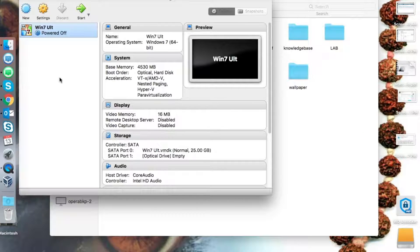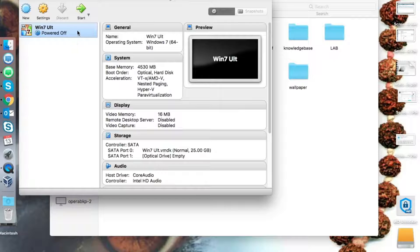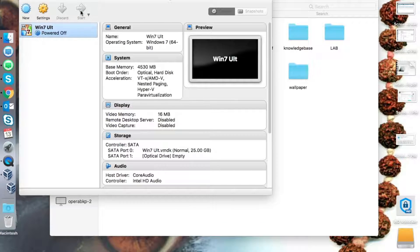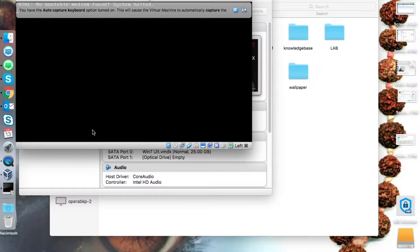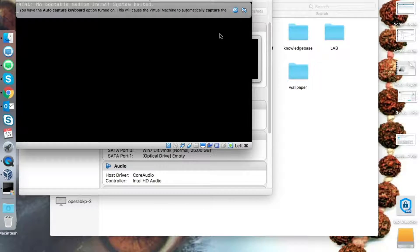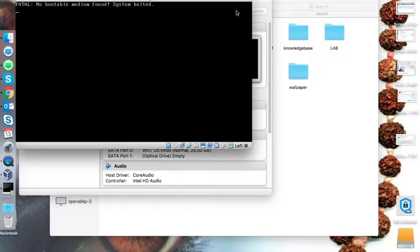Now we have created a virtual machine with specific parameters — how much RAM is required, how much disk is required, and which operating system we are going to install. After that, just power on the virtual machine. It will pop out a new window and ask you to provide the boot media.